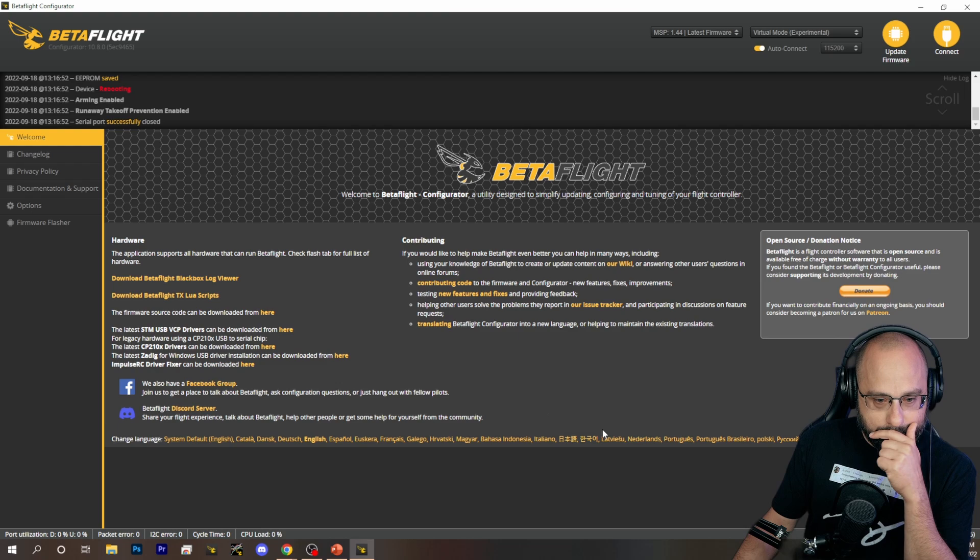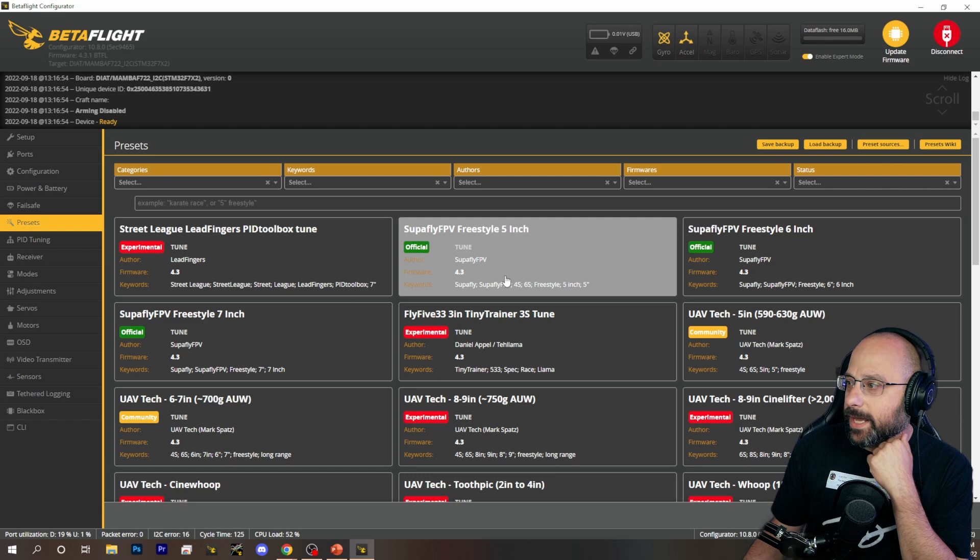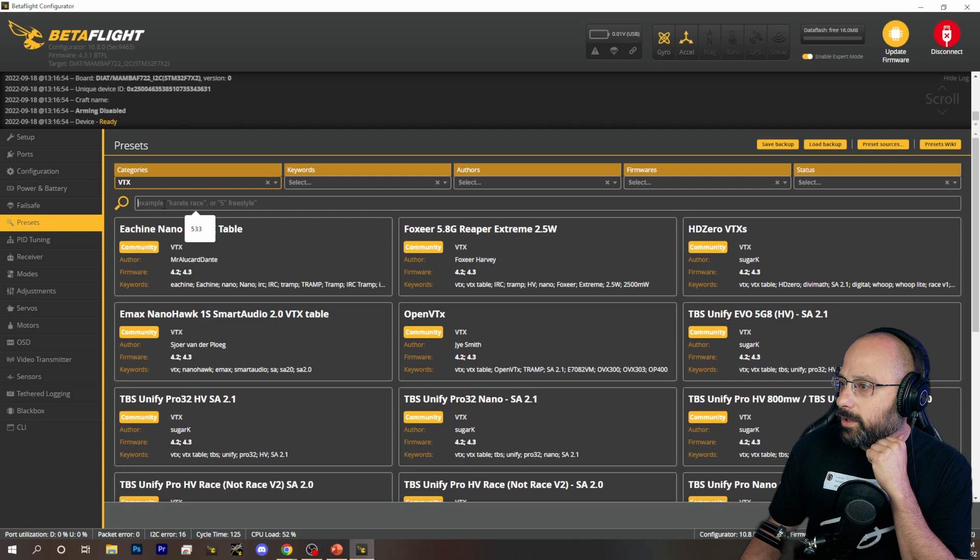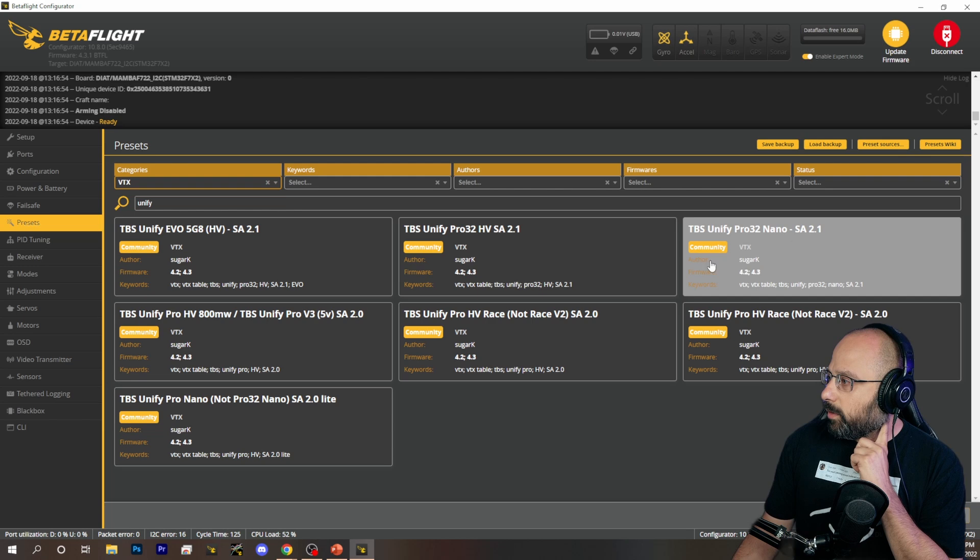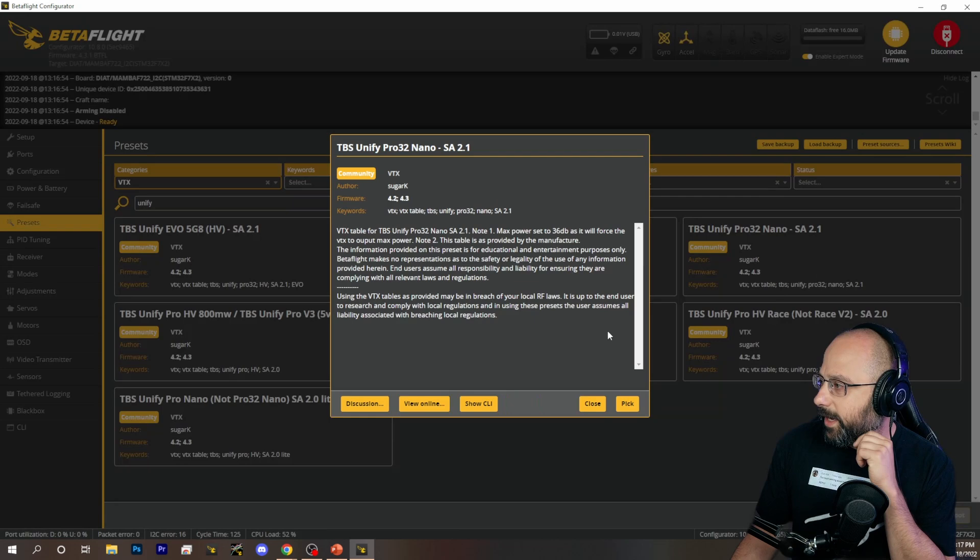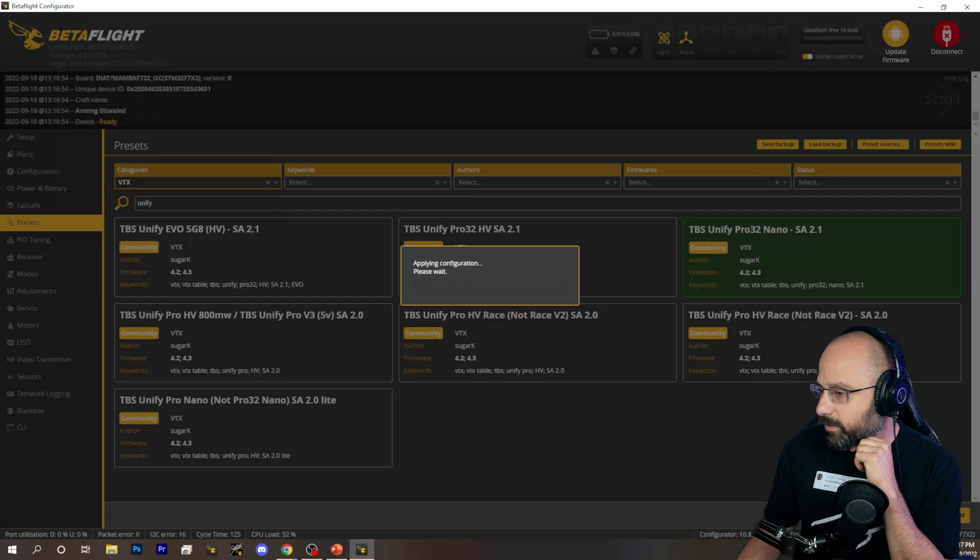And we're going to go to the presets tab next. And we're going to choose the category VTX. And we're going to look for UniFi. And we want the Pro 32 Nano. That's the one we've got, right? Pro 32 Nano? Fine. We're going to hit Pro 32 Nano. We're going to pick agree and save and reboot.